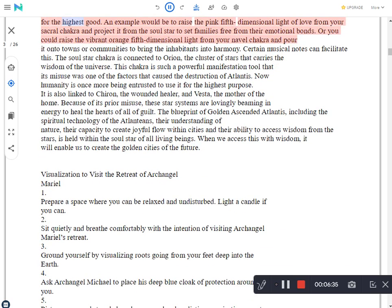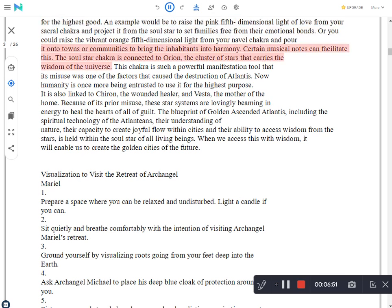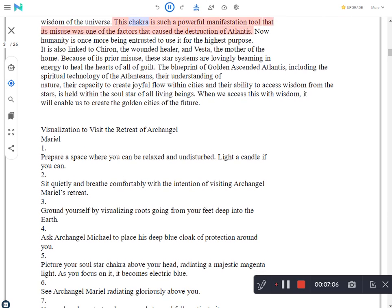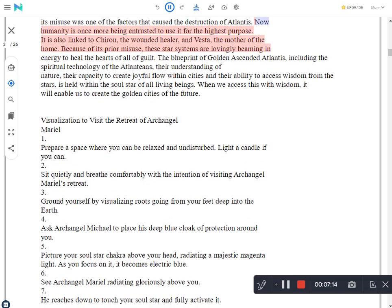For the highest good, an example would be to raise the pink fifth dimensional light of love from your sacral chakra and project it from the soul star to set families free from their emotional bonds. Or you could raise the vibrant orange fifth dimensional light from your navel chakra and pour it onto towns or communities to bring the inhabitants into harmony. Certain musical notes can facilitate this. The soul star chakra is connected to Orion, the cluster of stars that carries the wisdom of the universe. This chakra is such a powerful manifestation tool that its misuse was one of the factors that caused the destruction of Atlantis.